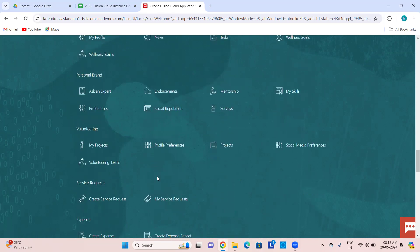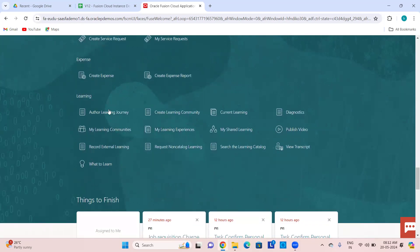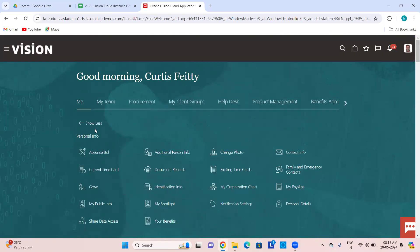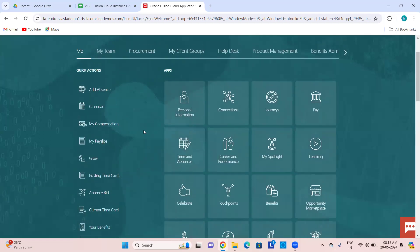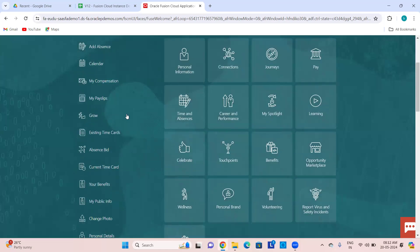Service requests will go to the respective areas of responsibility related people. Learning quick actions as an employee include current learning, publishing a video, sharing your learning experience, and joining learning communities. Quick actions provide you a way to navigate. You can navigate from the navigator, through the springboard work area, and also through quick actions.